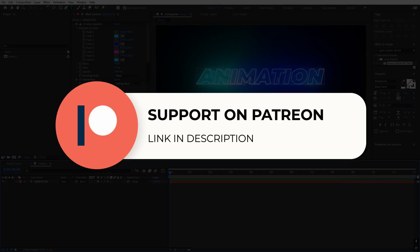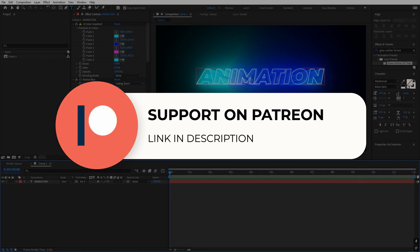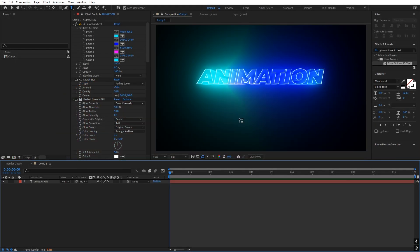If you are supporting me on Patreon then you can download it from there. If not, you might consider it because you will get access to tutorial project files and exclusive templates available only on Patreon. All the links are in the description, so make sure to check them out. Now let's see how to create this effect and also how to save it as a preset.